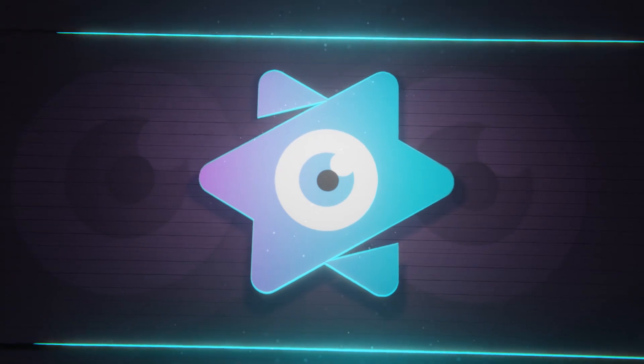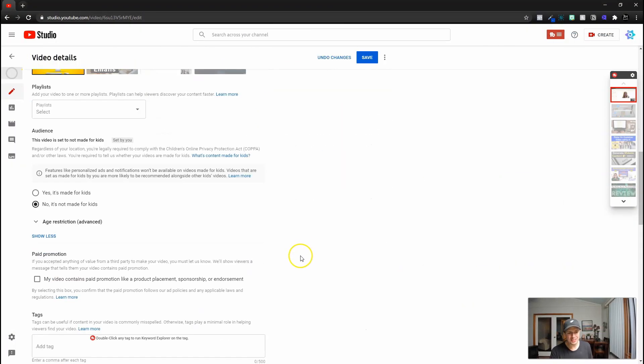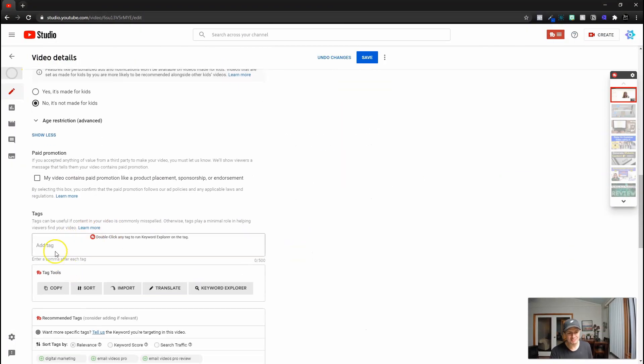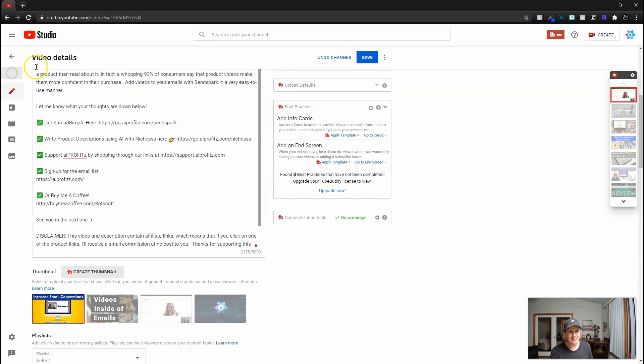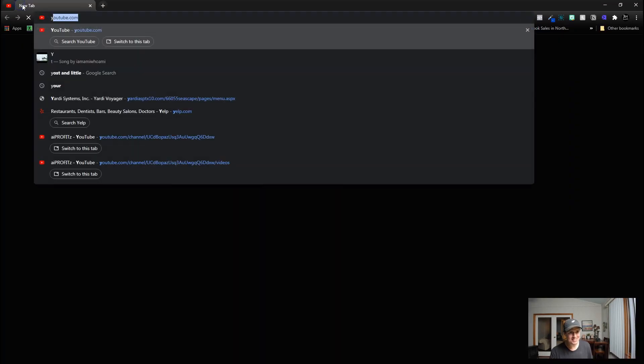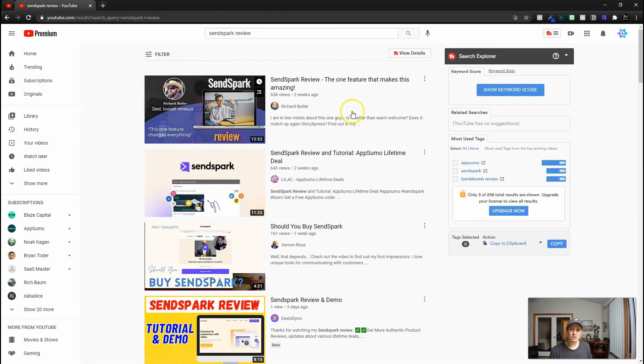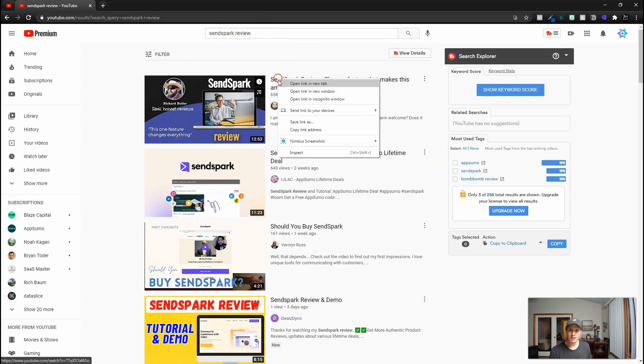So now I've added my thumbnail. I've given it a title. The only other thing I have to do is add some tags. And what I like to do for my tags is actually jump onto YouTube and I like to search what I'm looking for, which is SendSpark review.